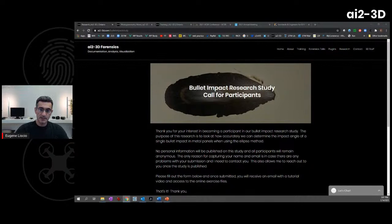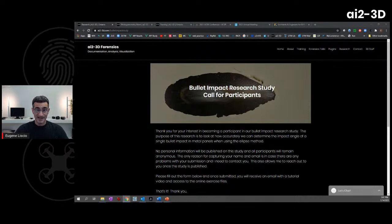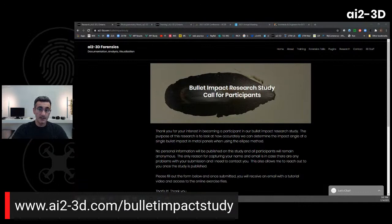One is our Bullock Impact Study. If you're a forensic researcher or involved in ballistics, this study has been up for a few weeks and this is the last weekend for it. We had an excellent response. If you still want to try it out, go to the website ai23d.com, look for the bullet impact study registration, and you'll get all the information there.